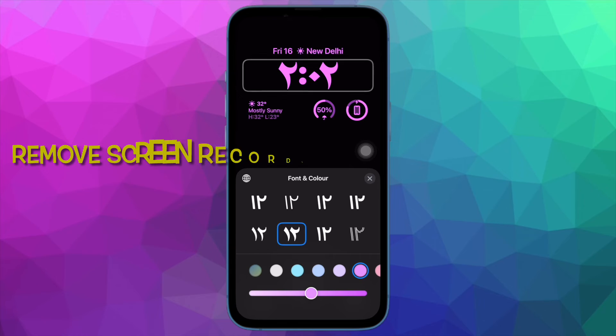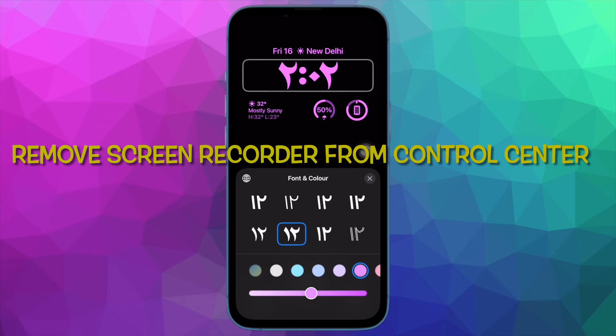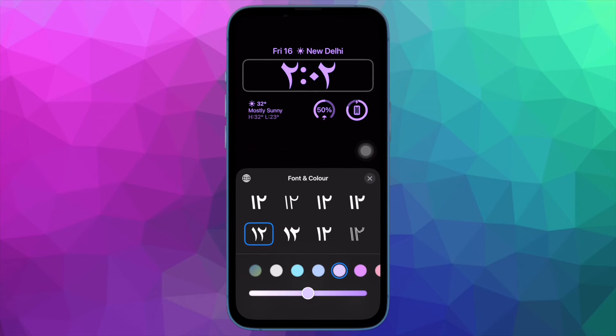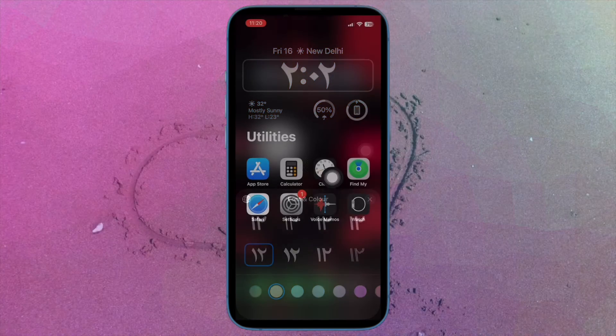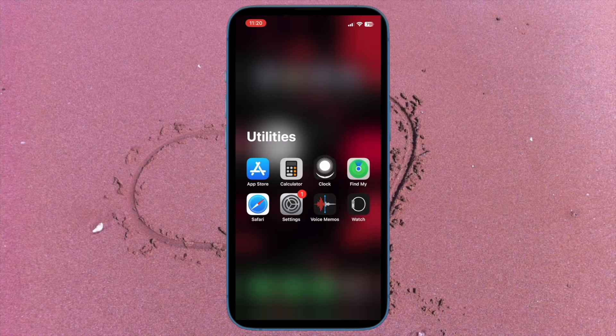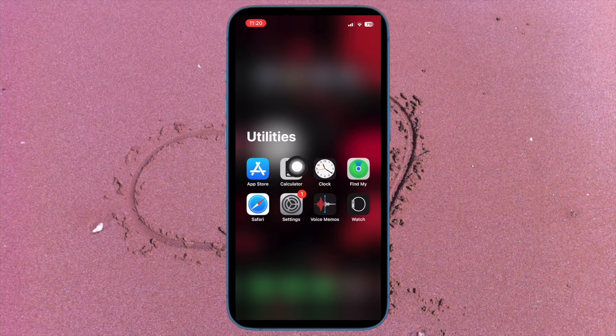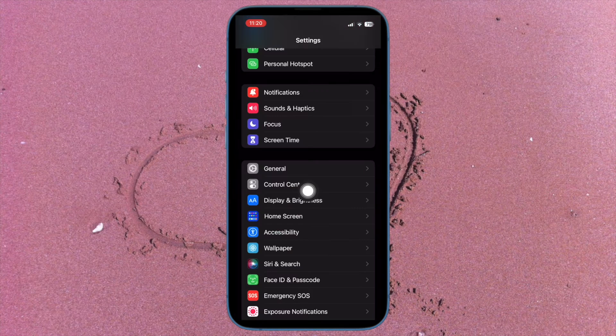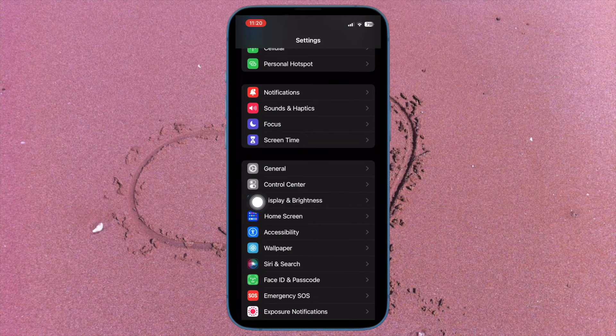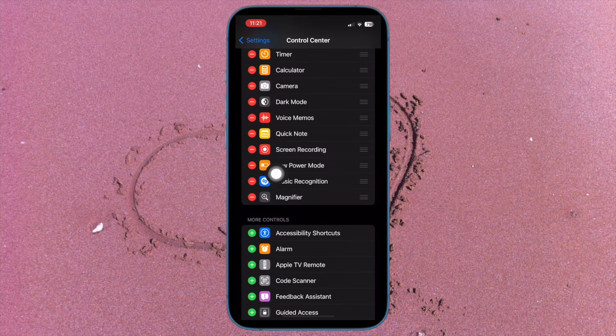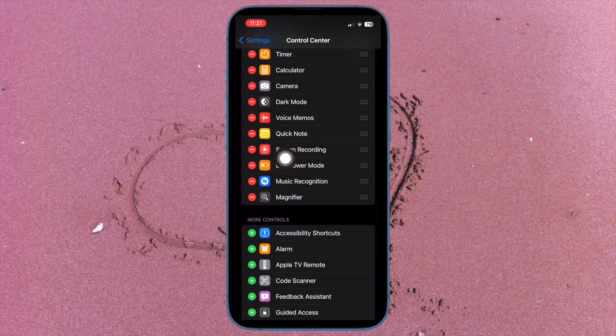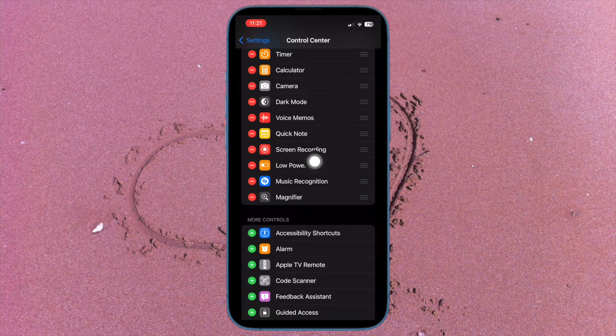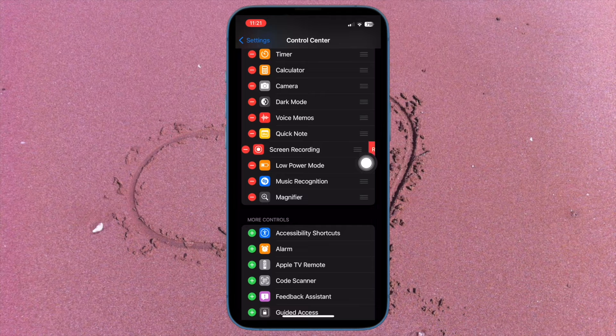First off, I'm going to show you how to temporarily disable screen recording on iPhone and iPad. To do so, open the Settings app on your iPhone or iPad and choose Control Center. Now find screen recording and then hit the red minus button to the left of it and then hit remove to remove the screen recording button from the Control Center.